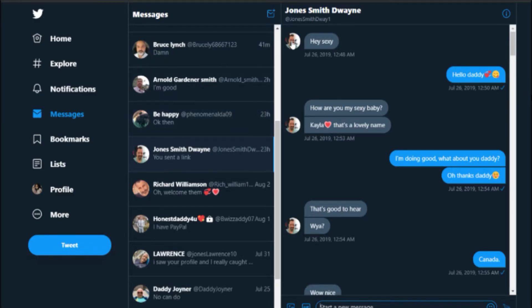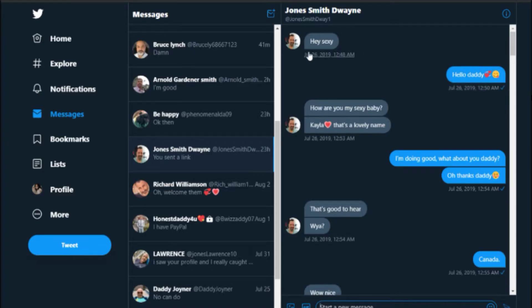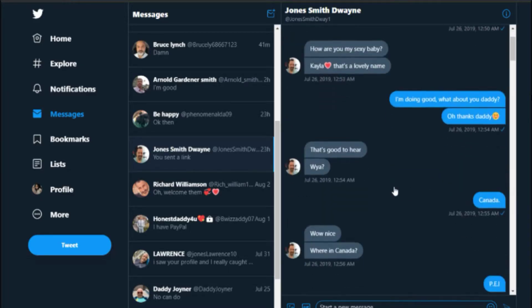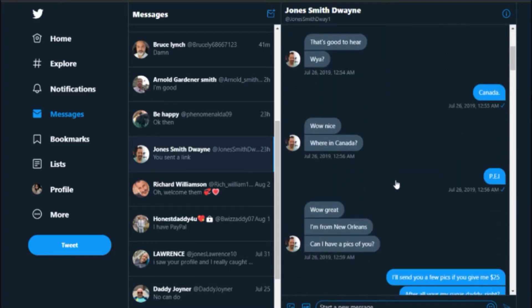Then I had this other guy, Joan Smith. It got really weird because I'm playing a character as 19. He starts the conversation with 'Hey sexy.' 'Hi daddy.' 'How are you, my sexy baby?' 'Kayla, that's a lovely name.' 'Doing good,' pretty much.